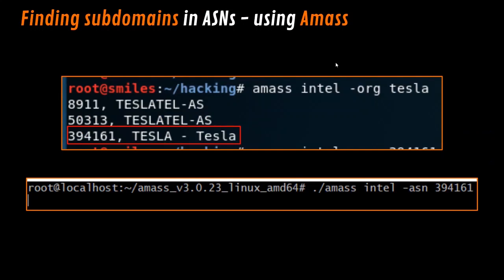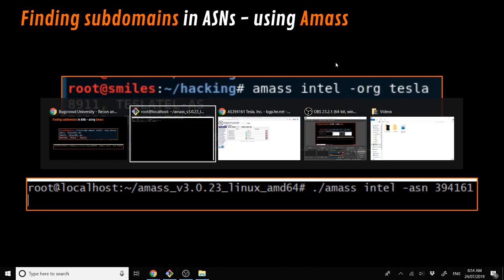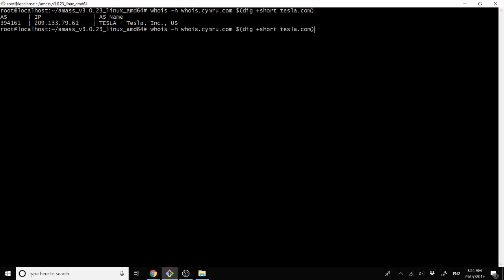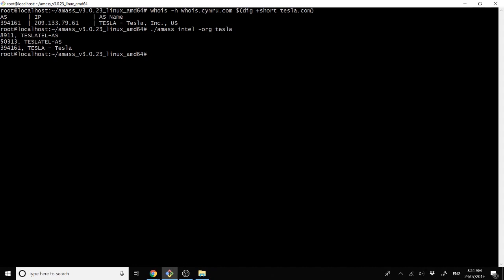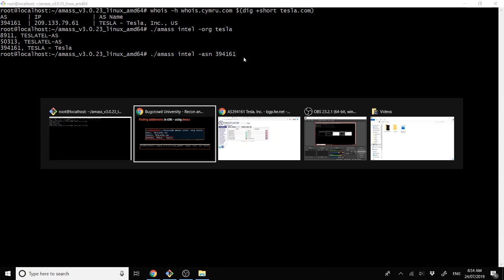The next thing is we can try to find subdomains using AMAS for each of these ASNs. This can be done pretty easily by running AMAS Intel, and then using the organization Tesla. It comes back and tells you the ASN, and then after that we can make a very simple Intel command again with ASN specified, which will eventually spread back every single subdomain within that range.